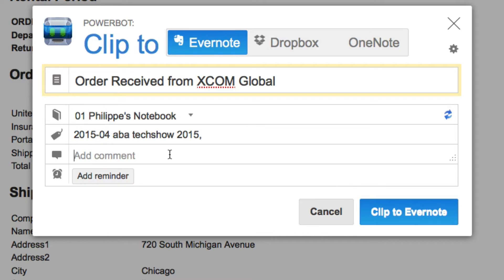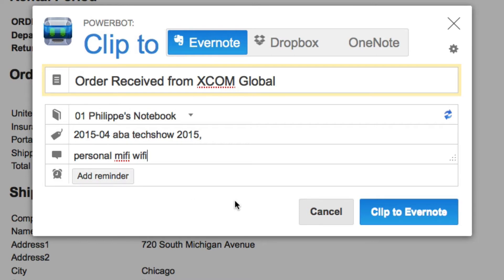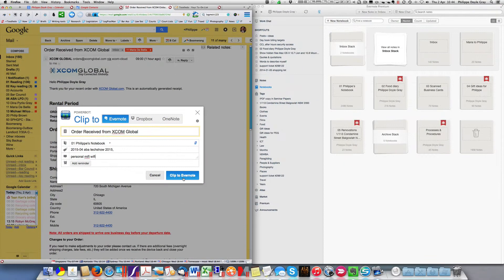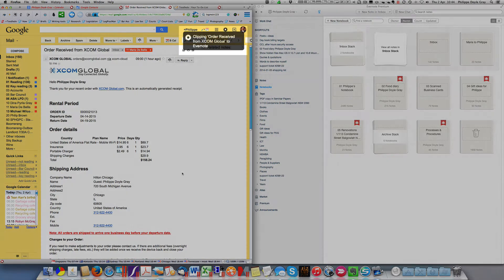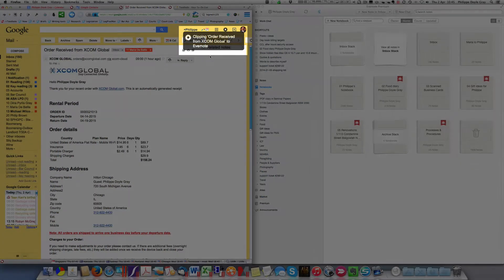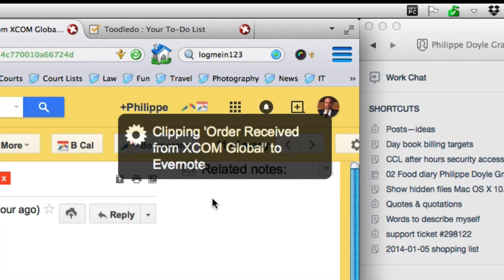I want to add a comment just in case I need to search for this, and I'm going to add 'personal MiFi Wi-Fi'. I could add a reminder if I wanted to but I don't need to, and then I simply press the 'Clip to Evernote' button. You can see the gears working up here — this is clipping the order.